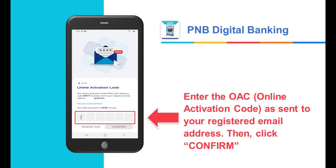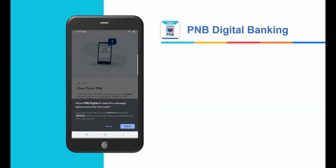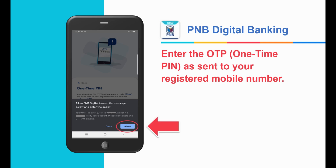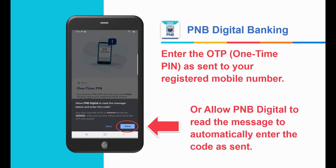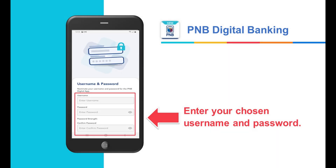Choose account number, enter your account number and date of birth, and click Continue. Enter the OAC (online activation code) as sent to your registered email address, then click Confirm. Enter the OTP (one-time pin) as sent to your registered mobile number, or allow PNB digital to read the message to automatically enter the code.